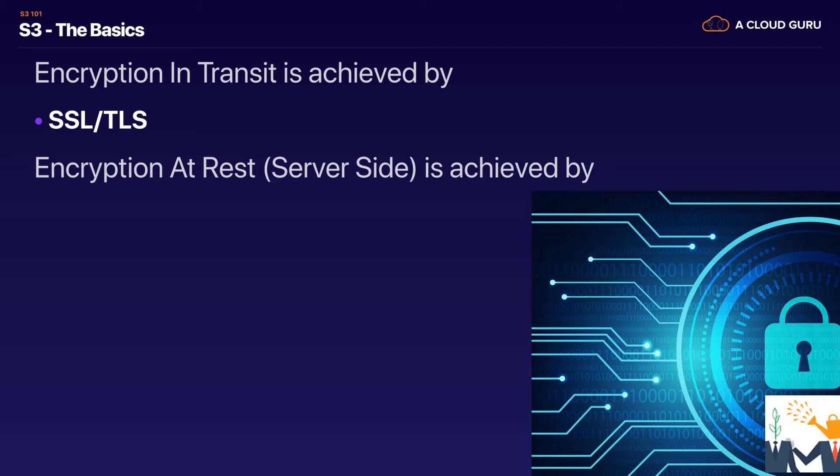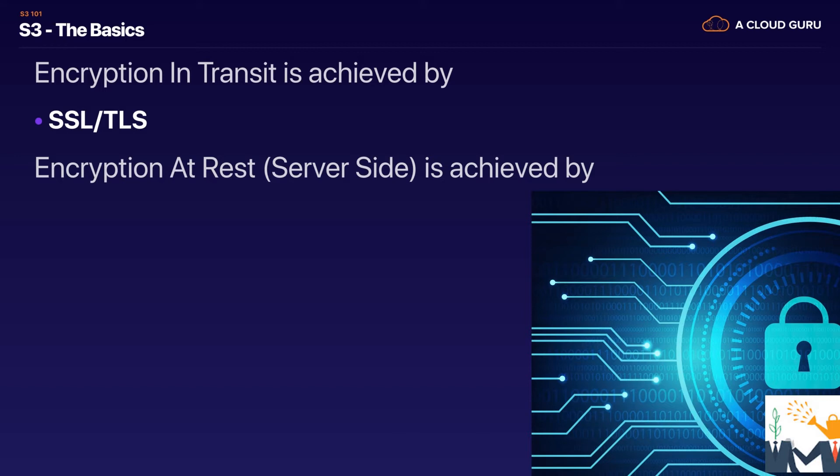Encryption at rest is where we encrypt the data that's being stored. So let's say we have a Word document being stored on a hard disk drive. If there's no encryption at rest and somebody steals that hard disk drive they will be able to access that Word document. So I'm talking about encryption at rest in terms of the way it works with S3. There's two different ways that we can do this. We can do it on the server side or we can do it on the client side.